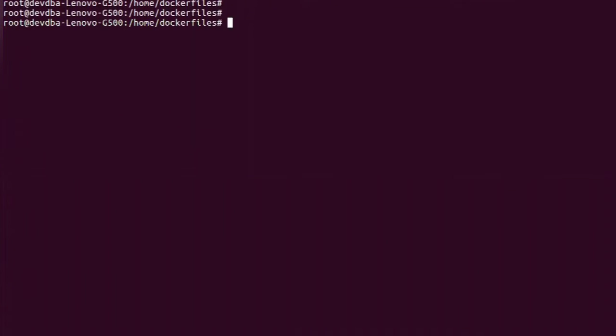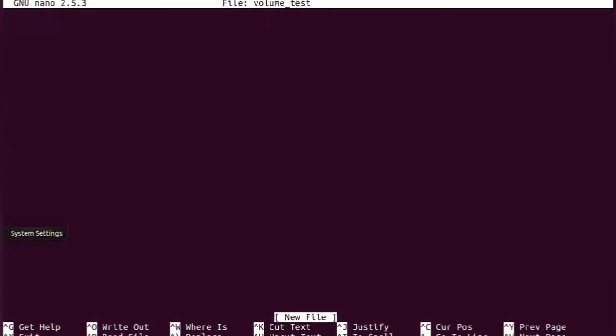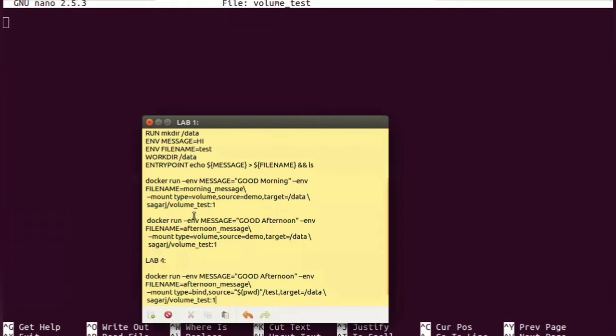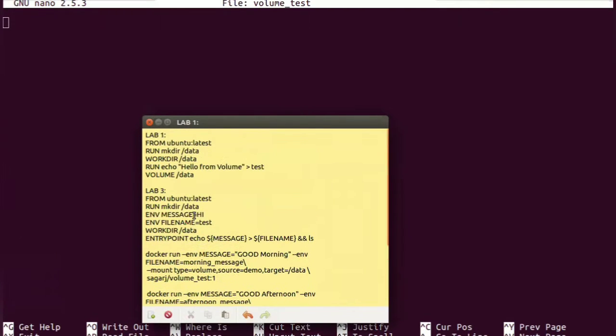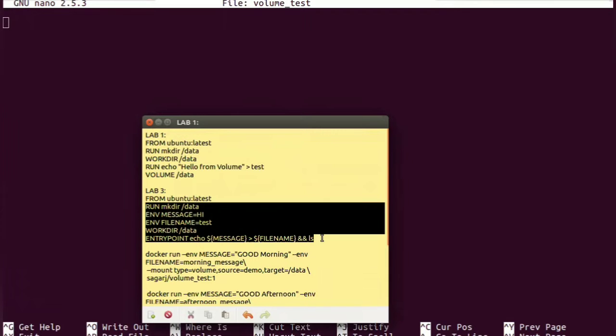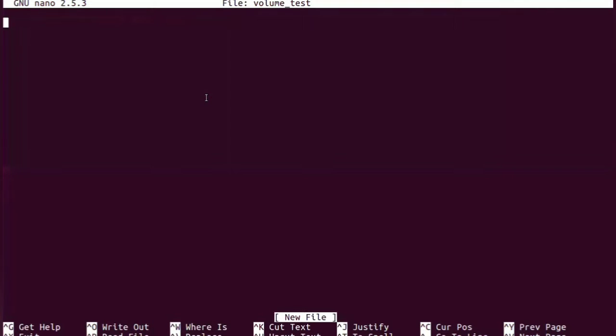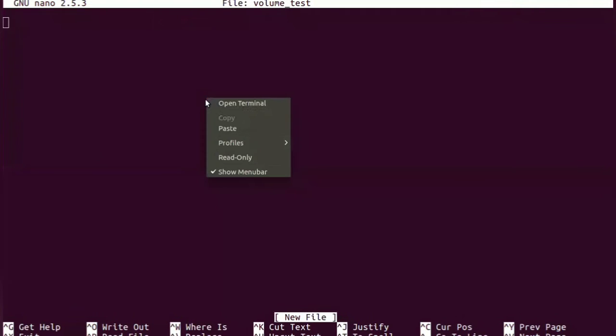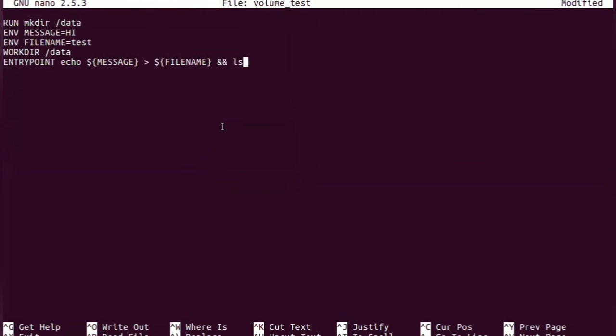So first thing we have to do is create a Dockerfile and paste the content. I'm going to explain this to you. In this particular Dockerfile we are creating two environment variables: first one is message, second one is the filename, and we are creating the working directory.